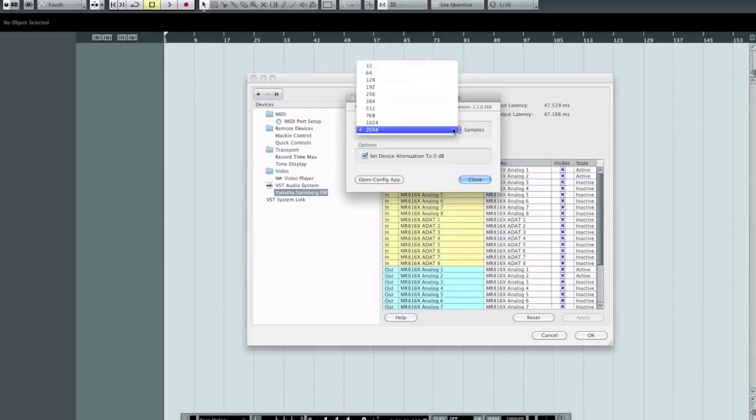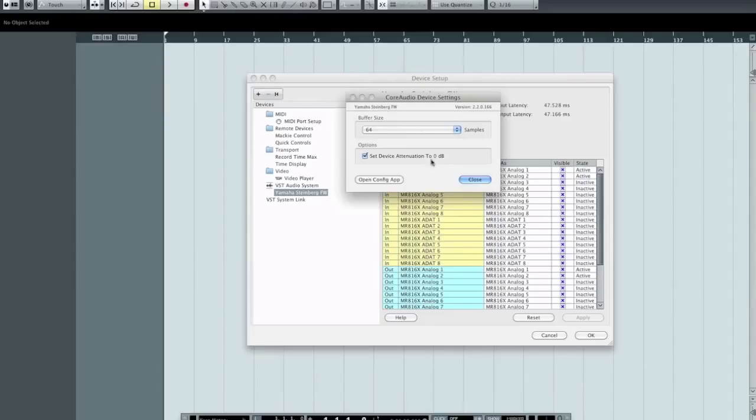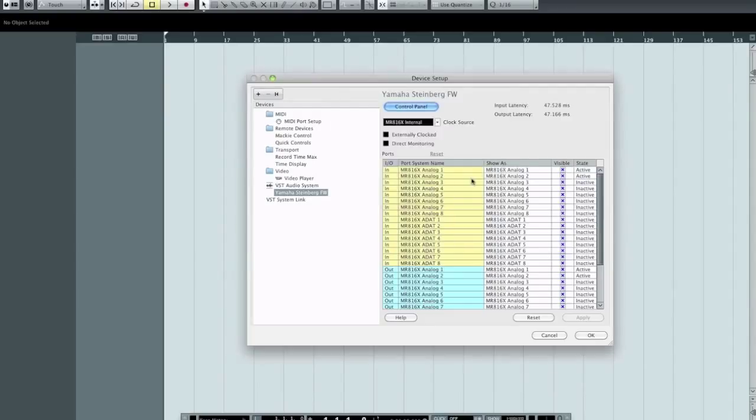So what I can do here is drop this menu down. In fact, in this case, it pops up, but potato, potato. And I can shrink this. Let's try 64 samples for my buffer size. If I close this, you'll notice that my latency has just dropped way down to just north of two milliseconds.